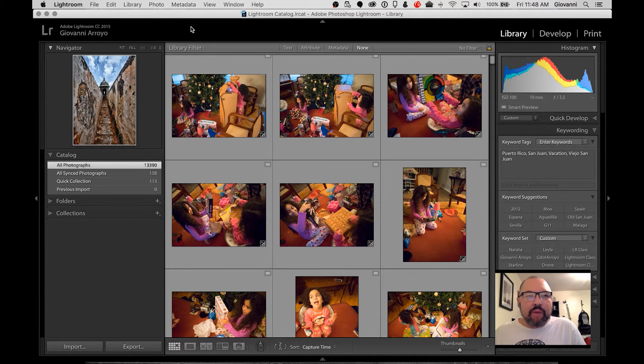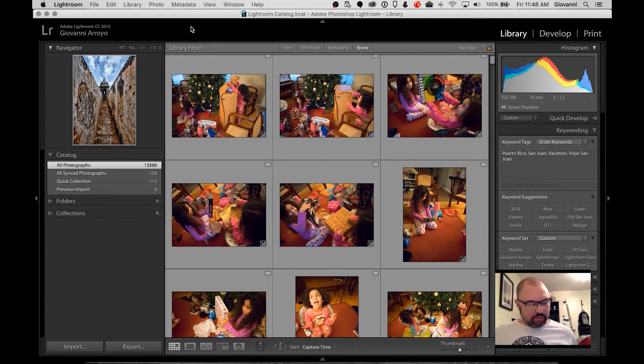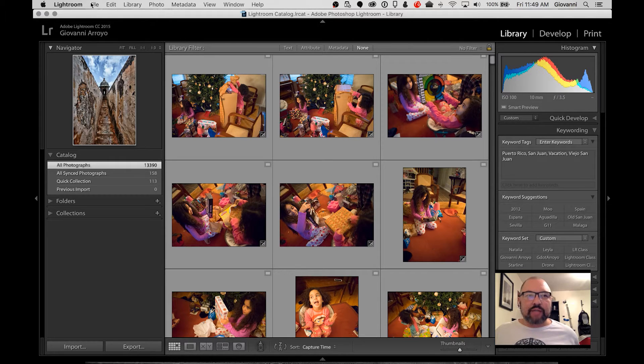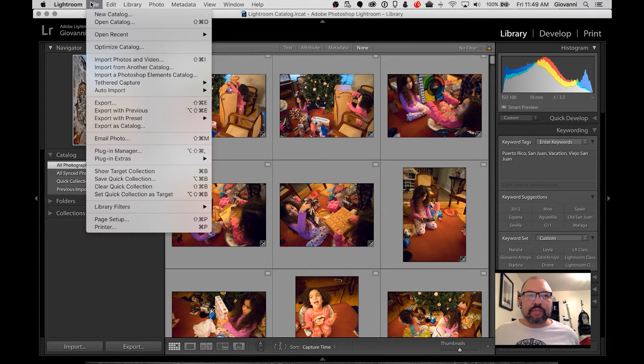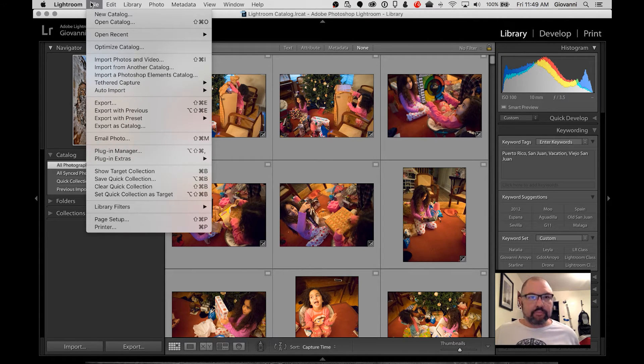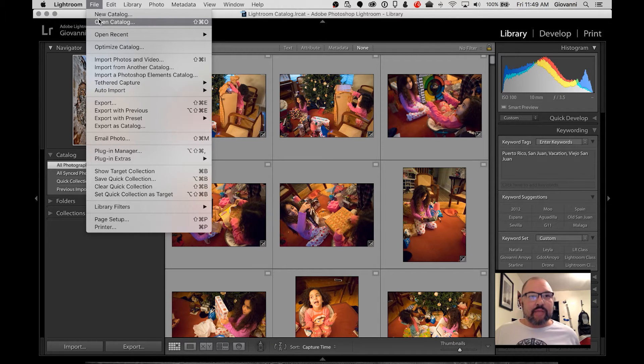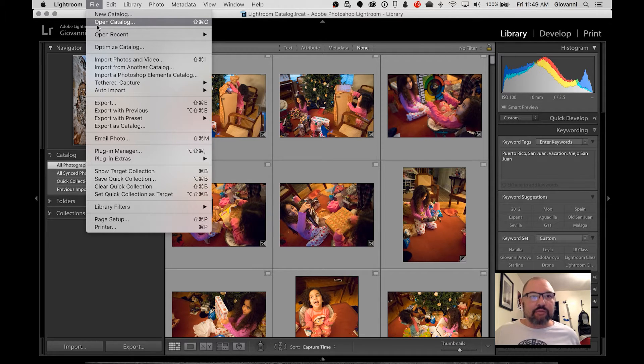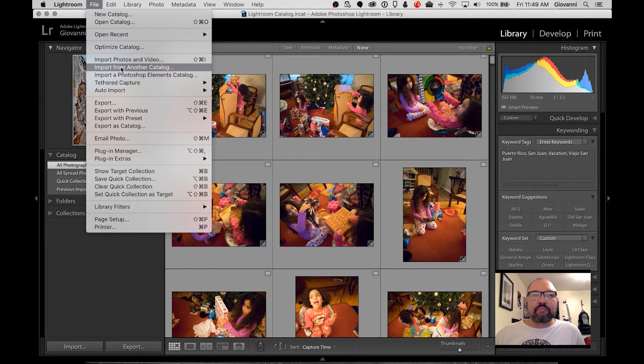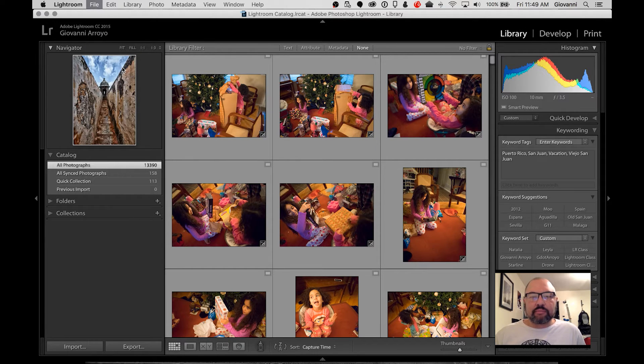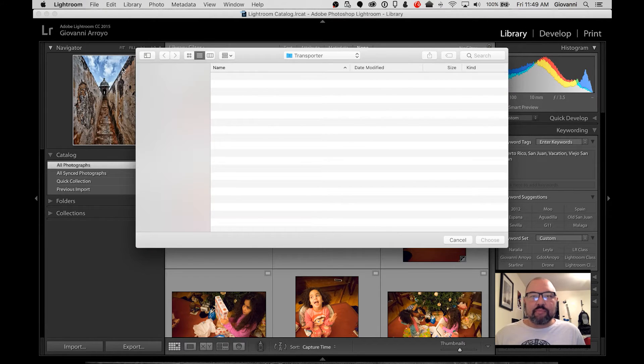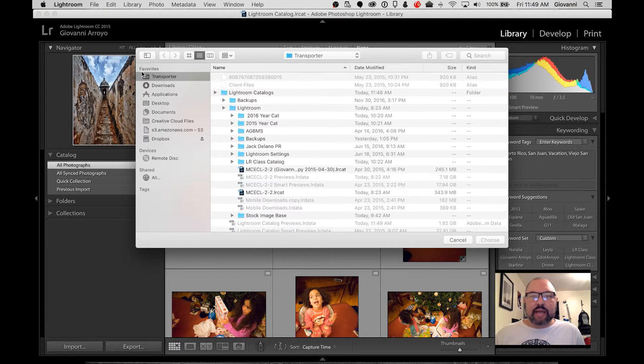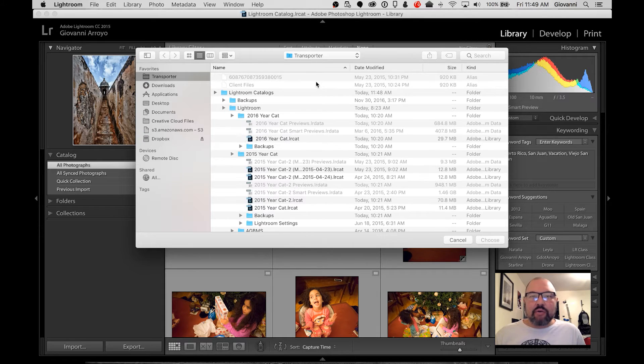What I want to do is go to the upper left-hand side where it says File. And then I'm going to go down to where it says Import from another catalog. And I'm going to click on that and import a catalog.